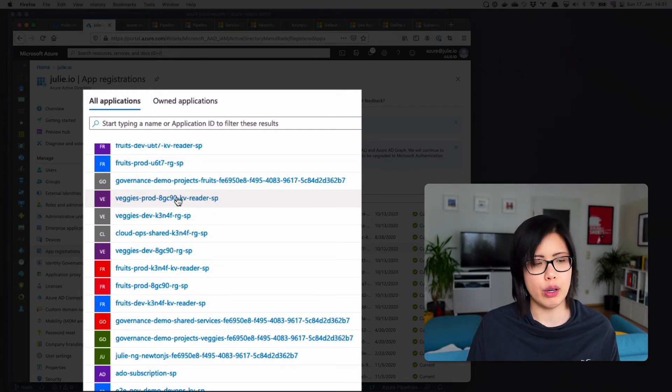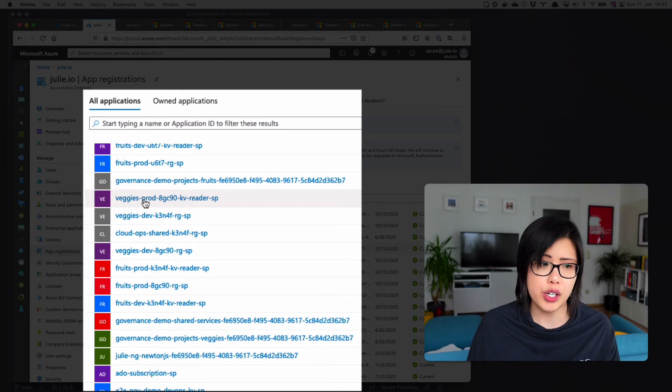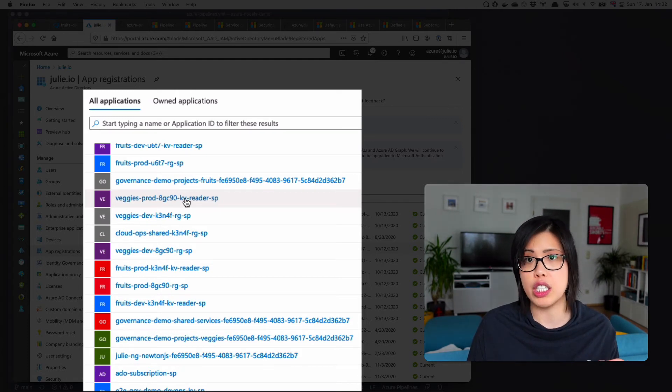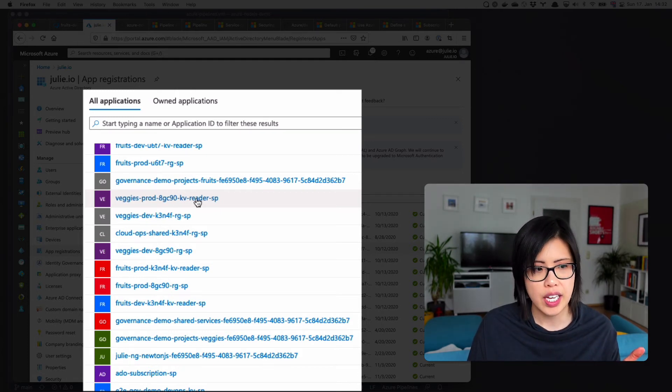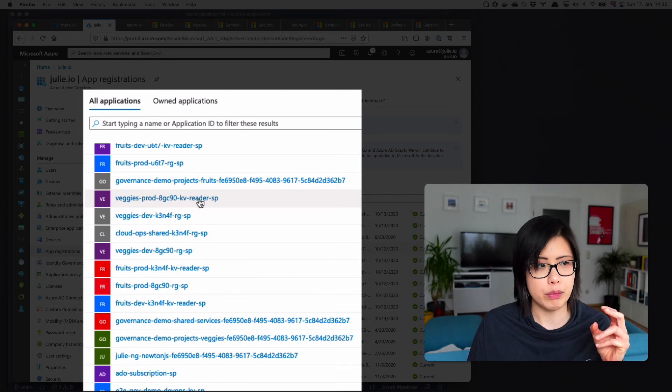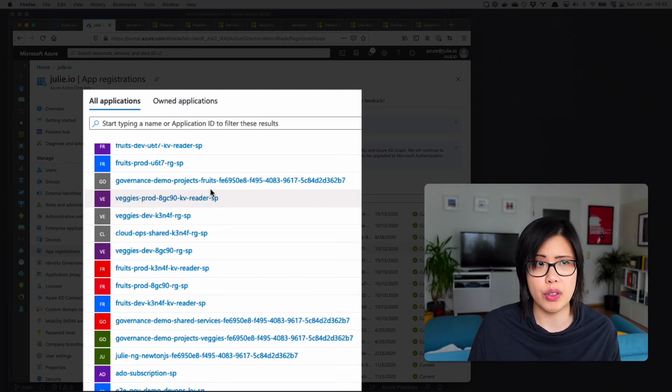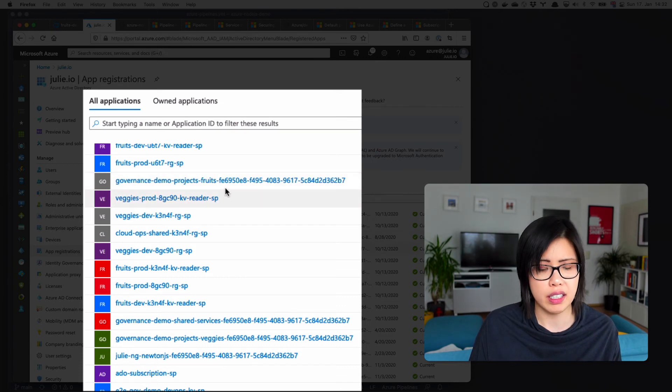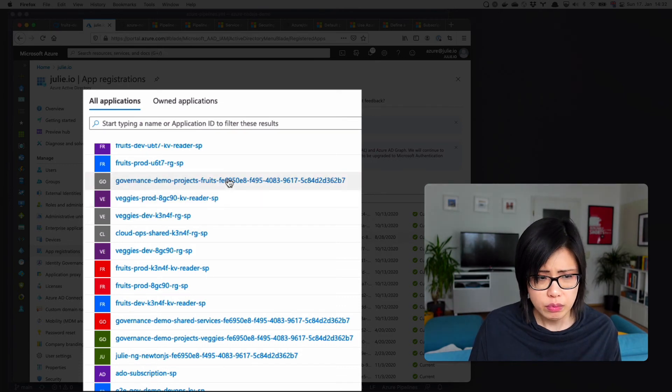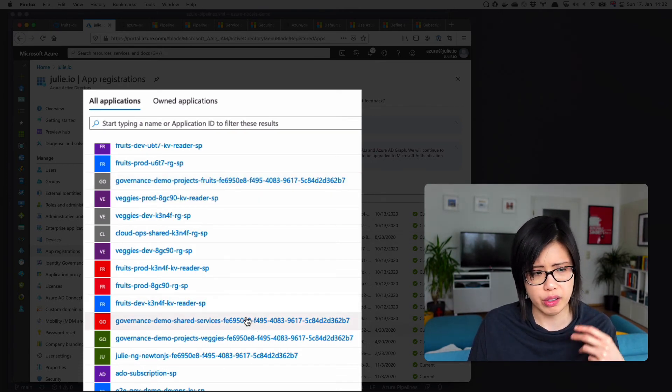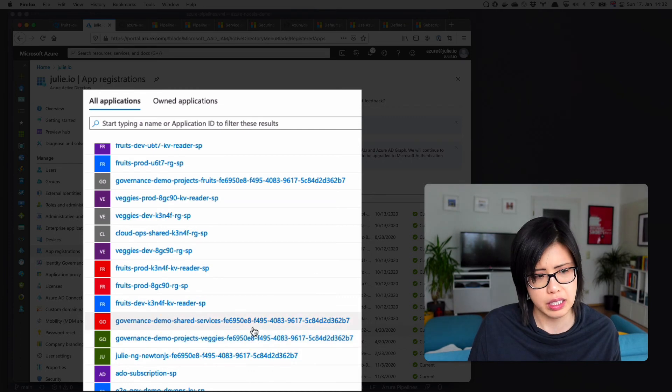So I know it's a service principle because it's dash SP. I know here that this one is for the veggies production. It's just a reader for the key vault, so it can't do anything else. And I can tell that just from looking at its name. And if I were to use all those automatic recommended service connections, I would end up with a bunch of stuff that I don't actually know what it does.